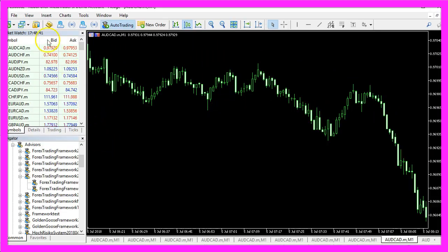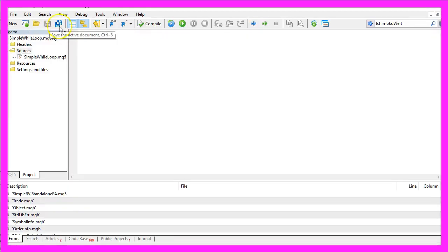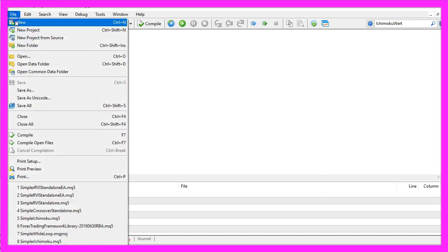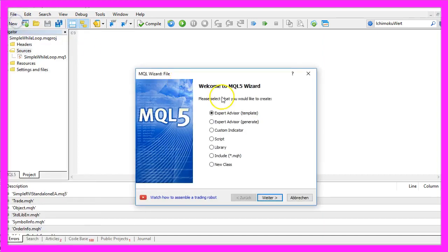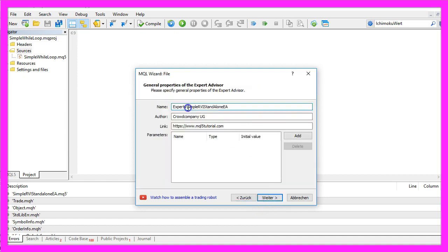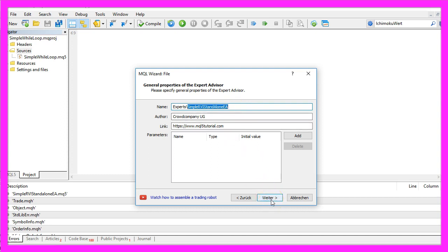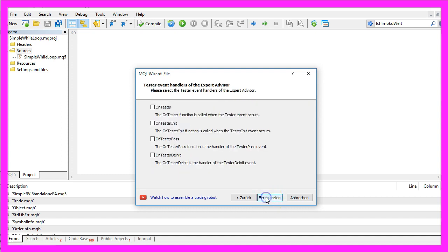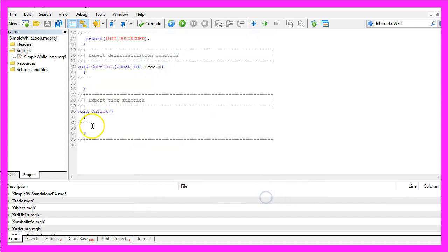To do that please click on the little button here or press F4 in your MetaTrader. Now you should see the MetaEditor window and here you want to click on File, New, Expert Advisor from Template, Continue. I will call this file simple RVI Standalone EA. Click on Continue, Continue and Finish.